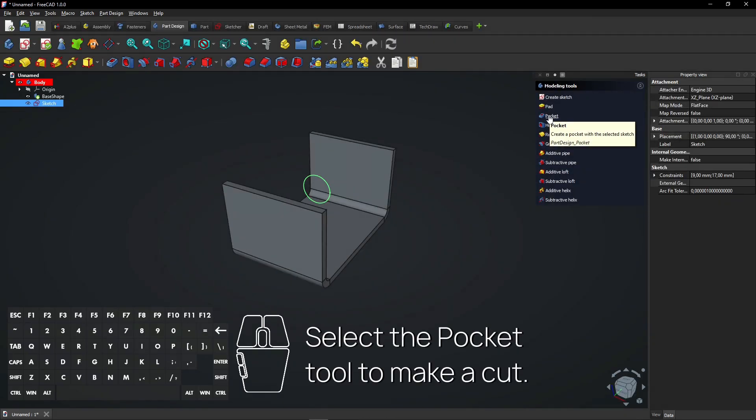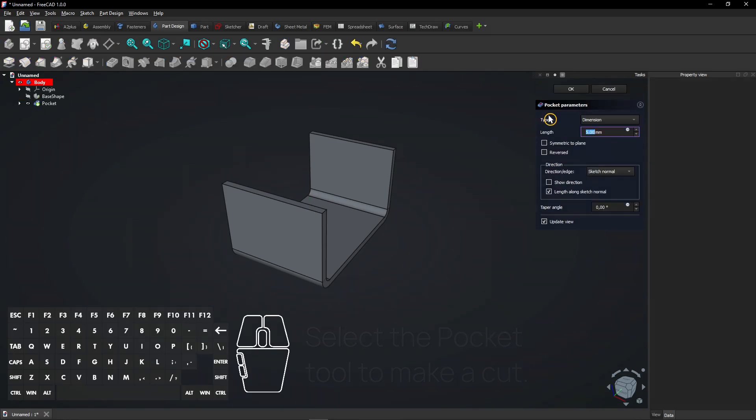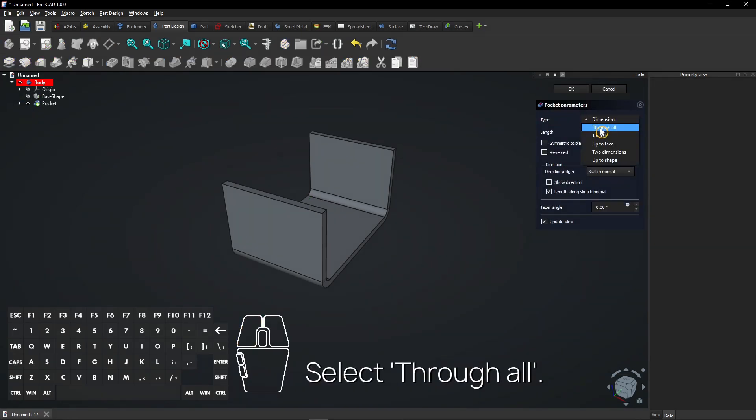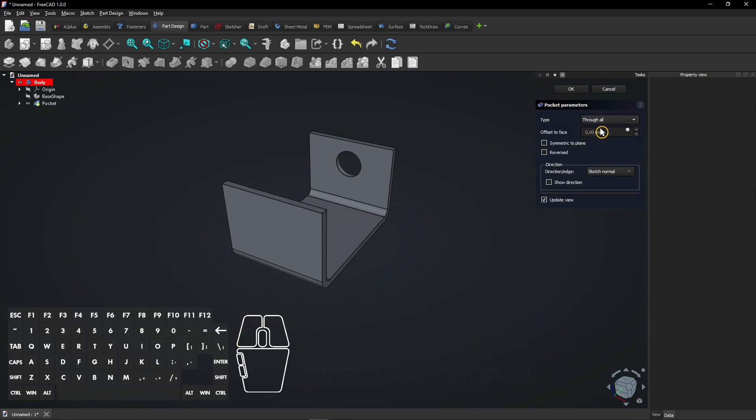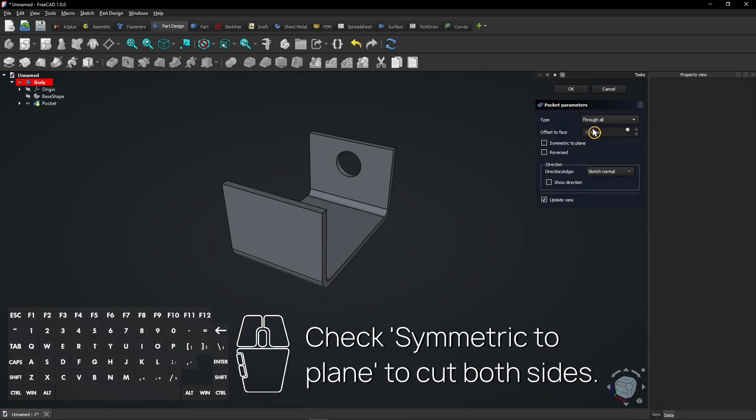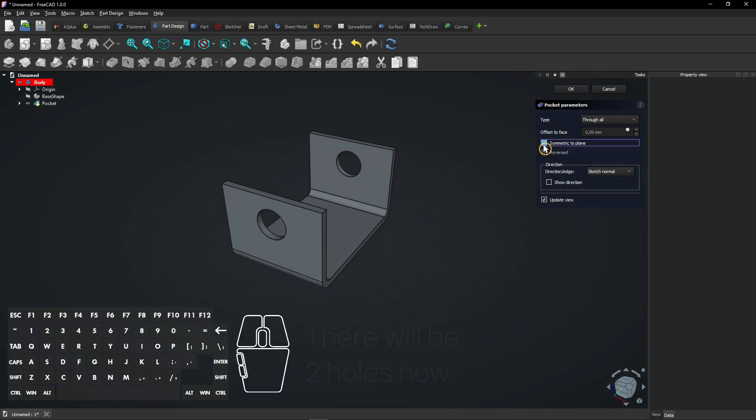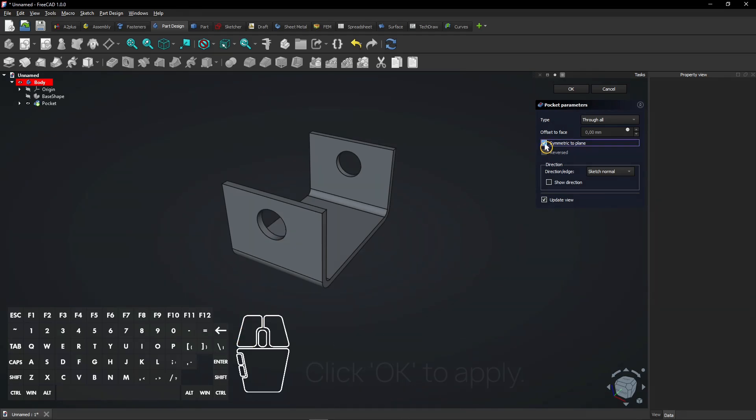Select the pocket tool to make a cut. Select Through All. Check Symmetric to Plane to cut both sides. There will be two holes now. Click OK to apply.